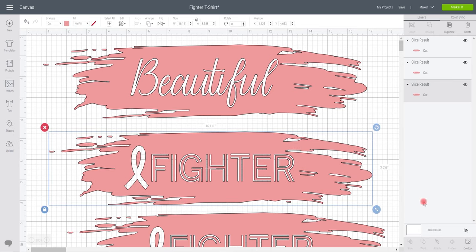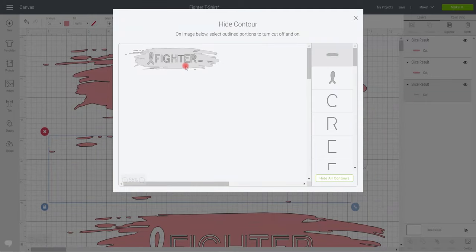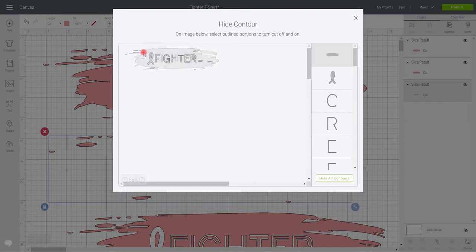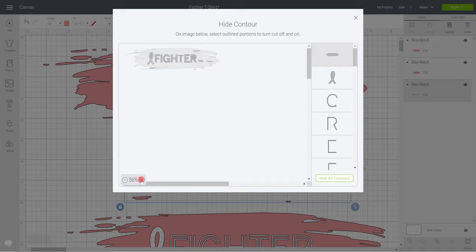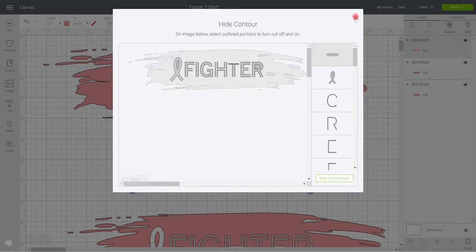Again, using the contour tool makes this nice and easy. If we go to contour, select our actual splodge—I don't know what else to call it, to me it's a splodge—and I'm just going to remove all these little bits. And again, you can absolutely zoom in and out if you need to.